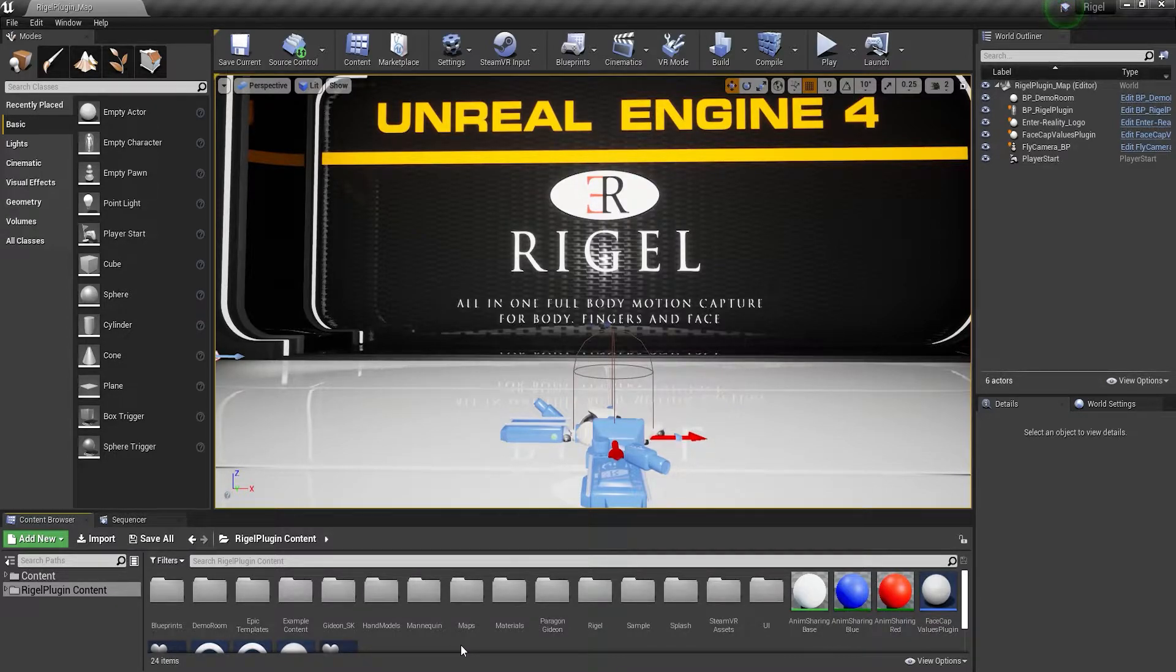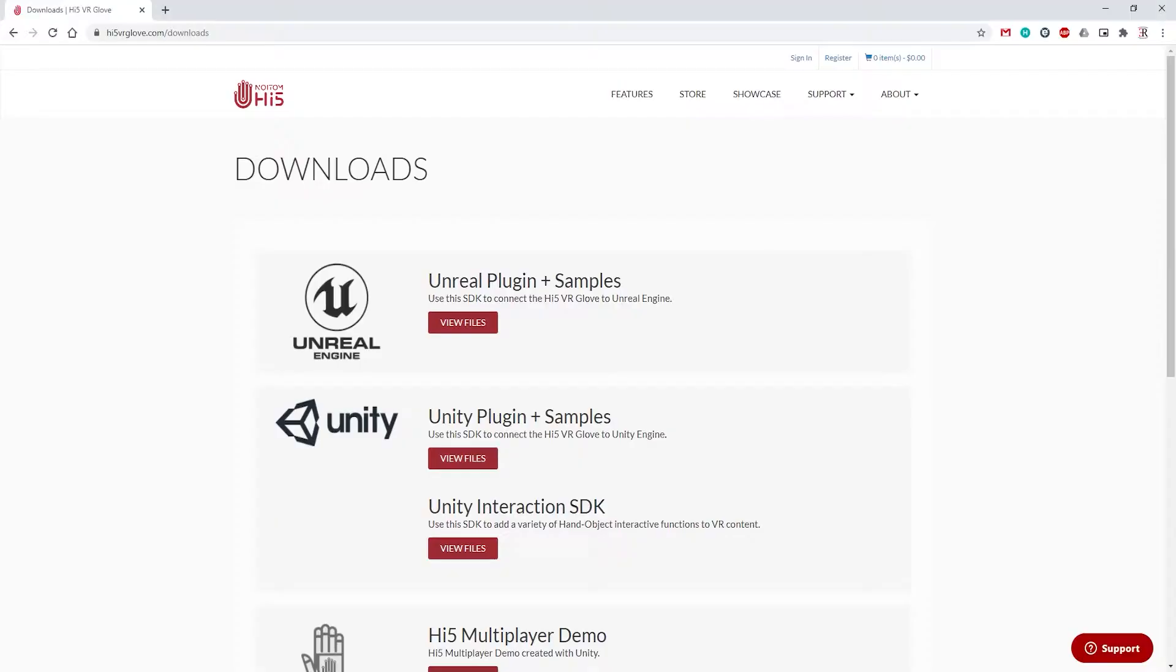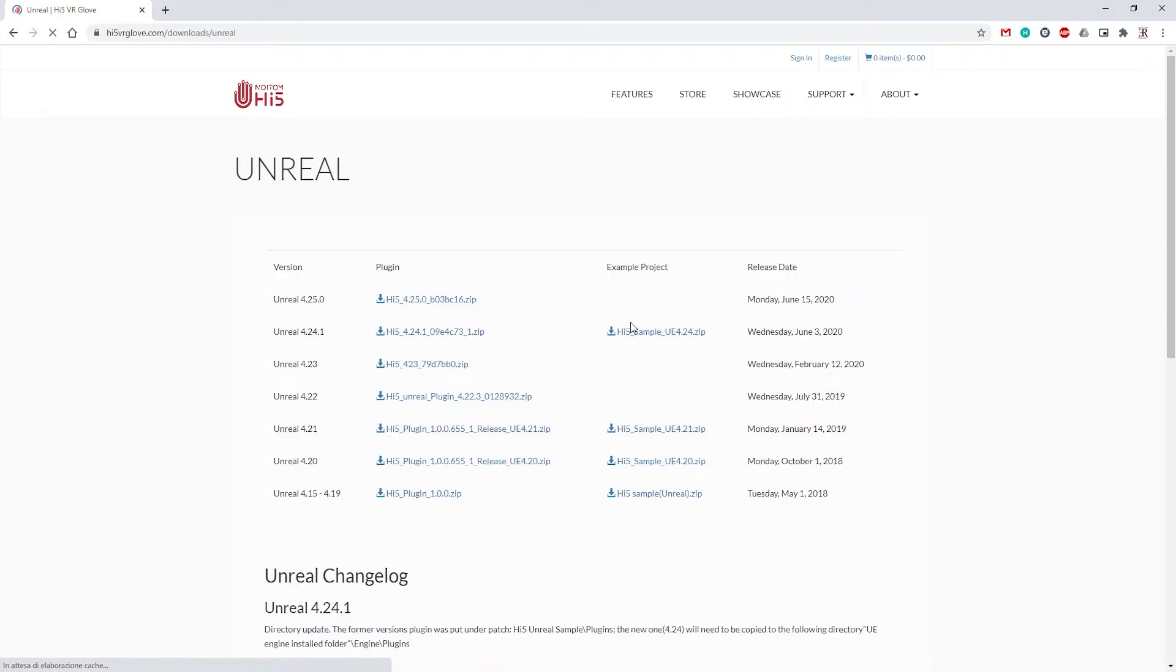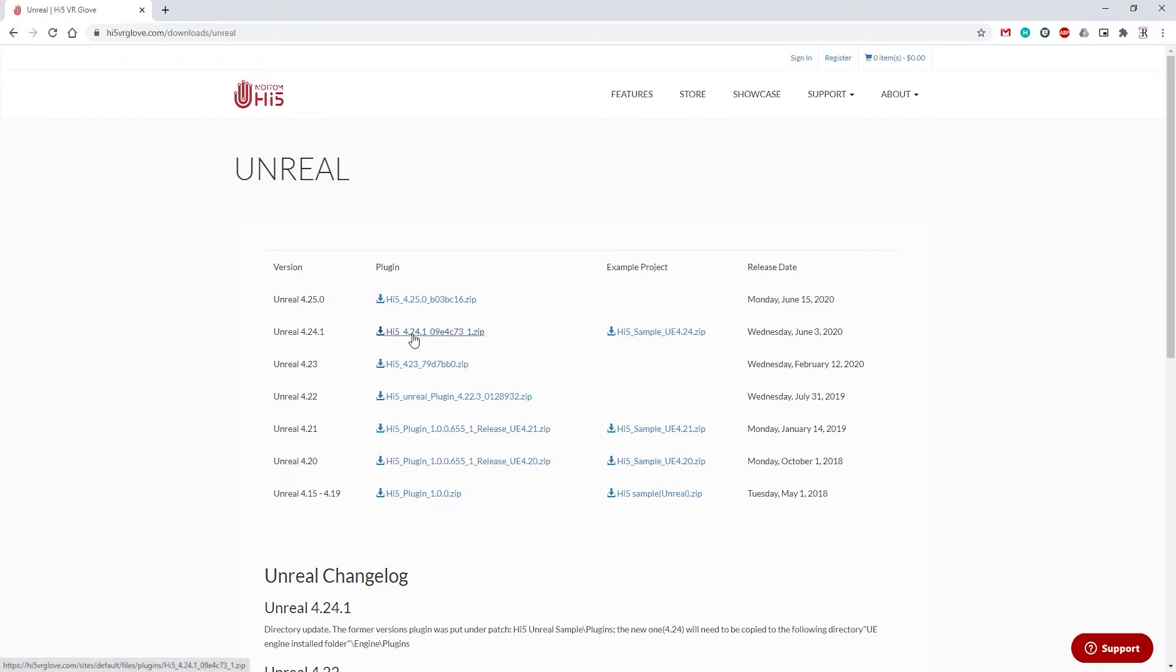We also need to install some plugins, and the first one is for the Neuton i5 VR gloves. Go to their website i5vrglove.com/downloads, click on view files, and download the version of the plugin you need. Download the sample scene as well, since that is needed in order to calibrate the gloves.